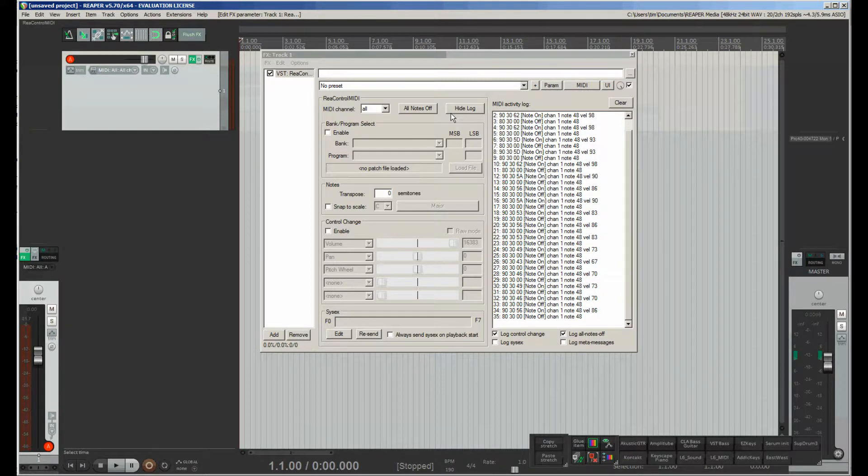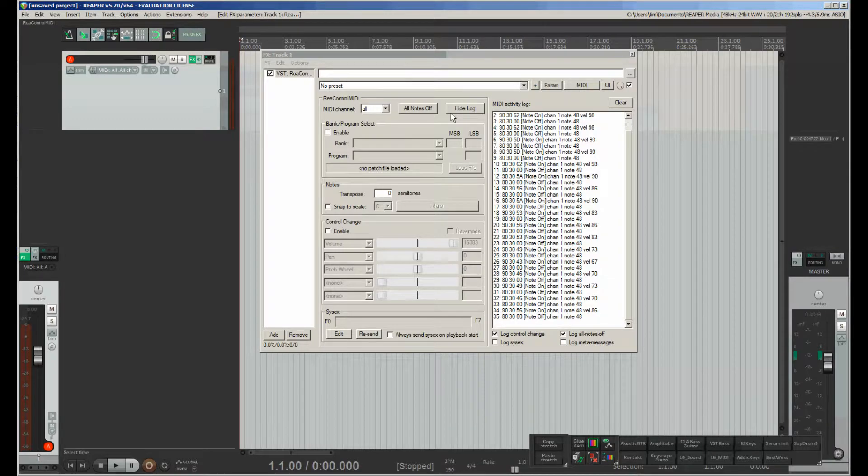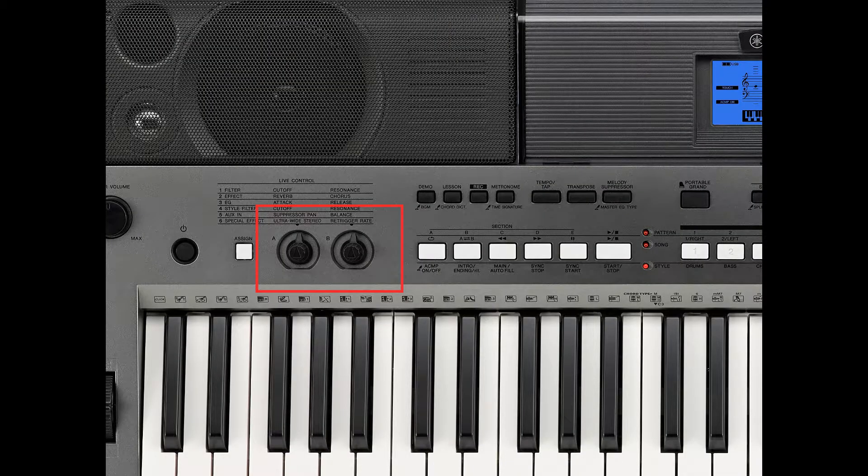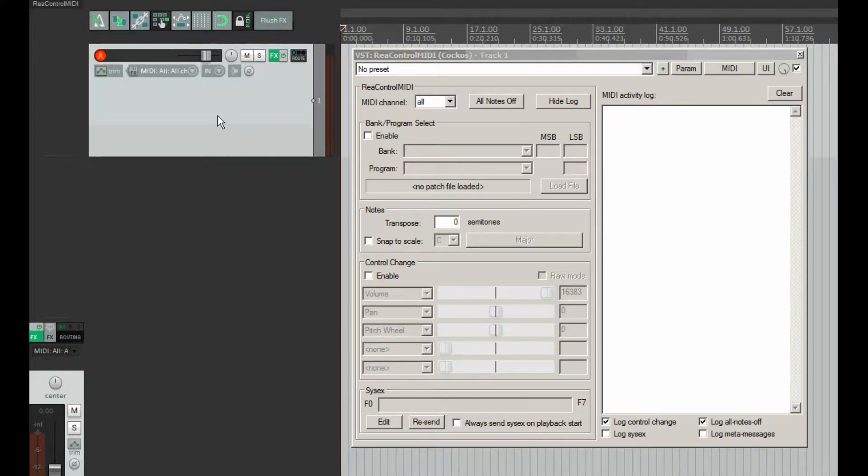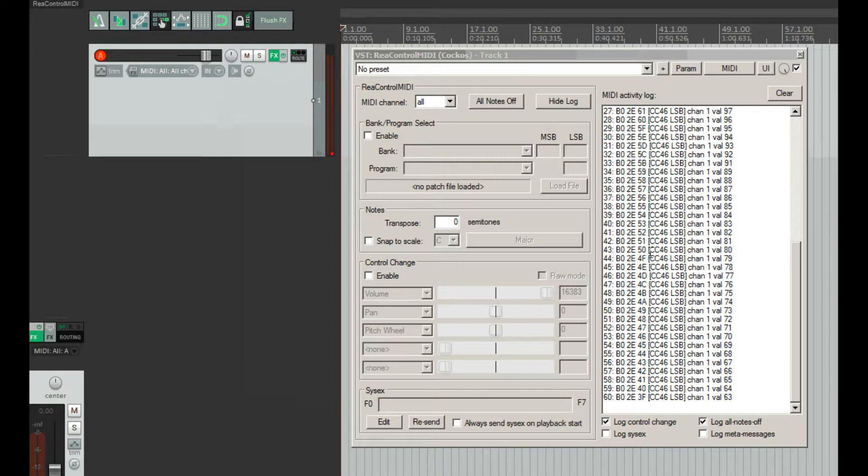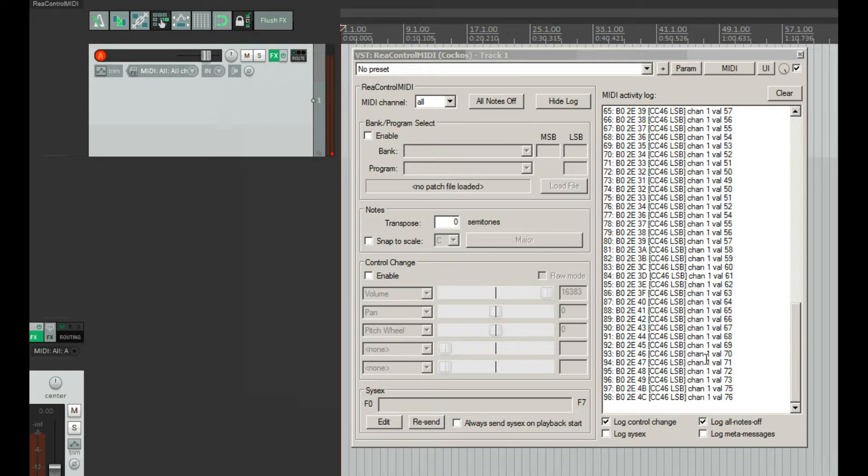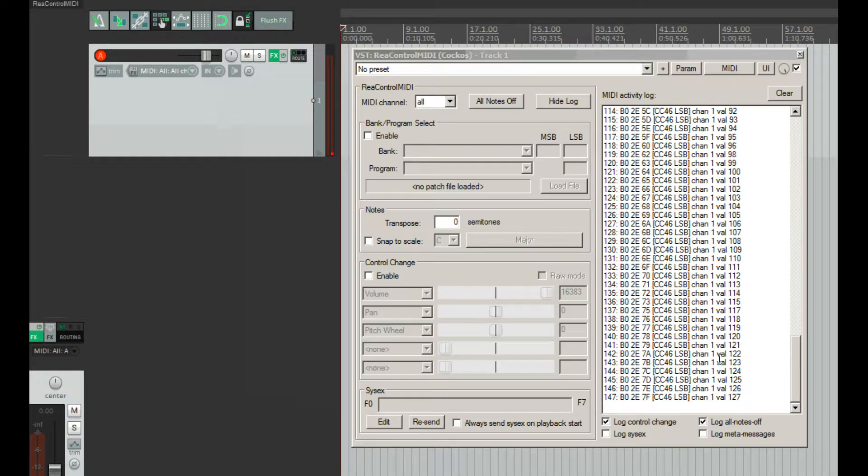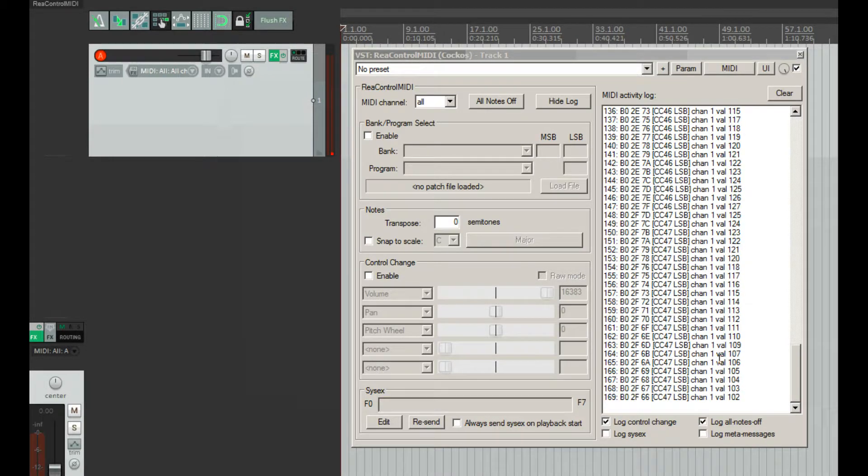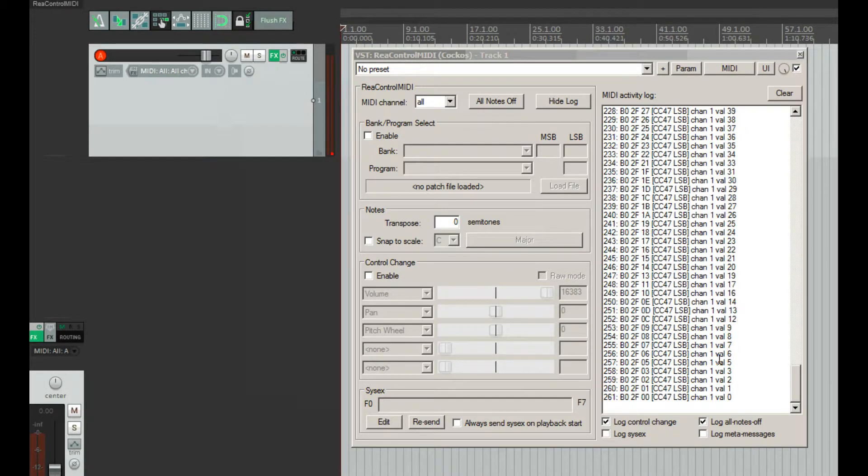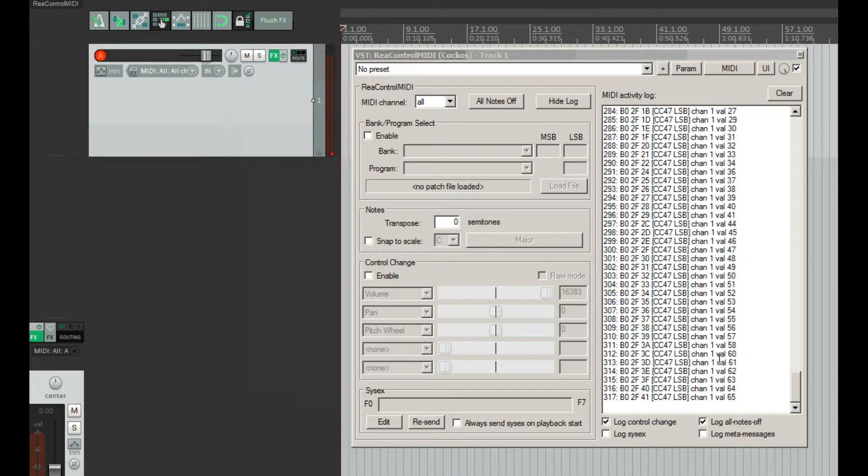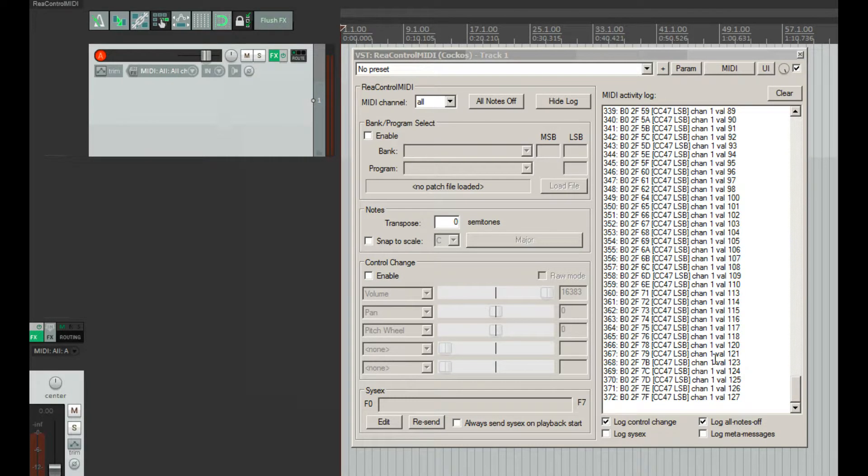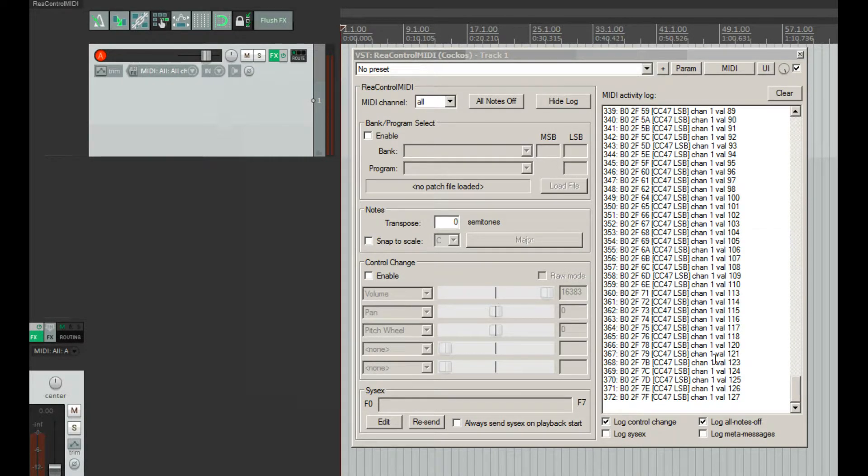Using this MIDI activity log I found that my keyboard actually has two knobs that send MIDI CC data into the computer. But the parameters that these knobs are sending is not what I need. It's CC46 and CC47 instead of CC1 for mod wheel and CC11 for expression parameter.